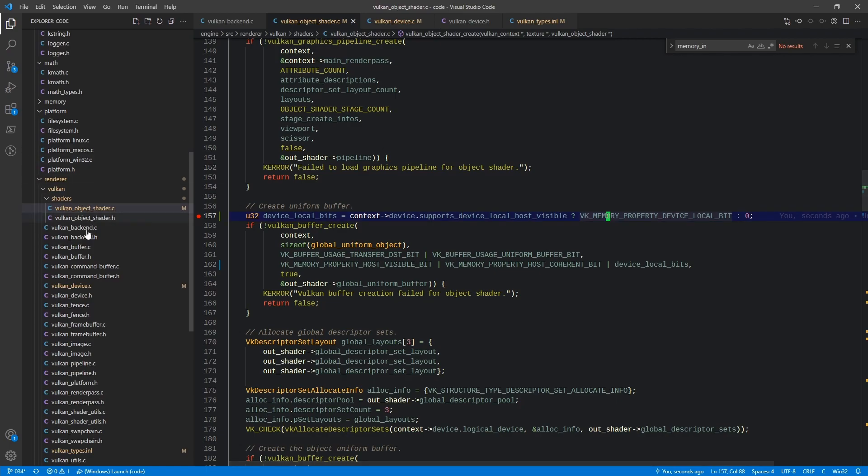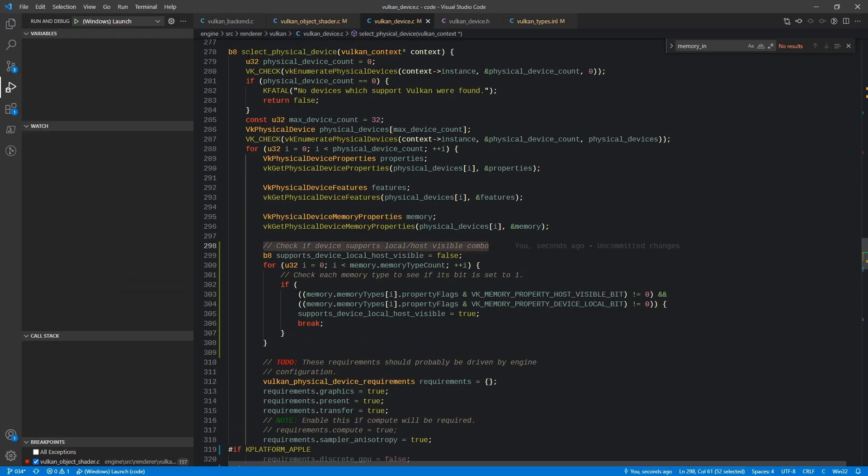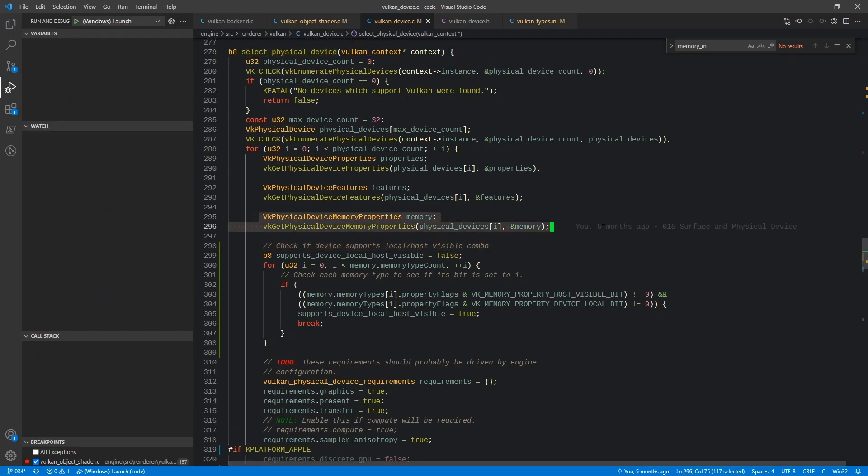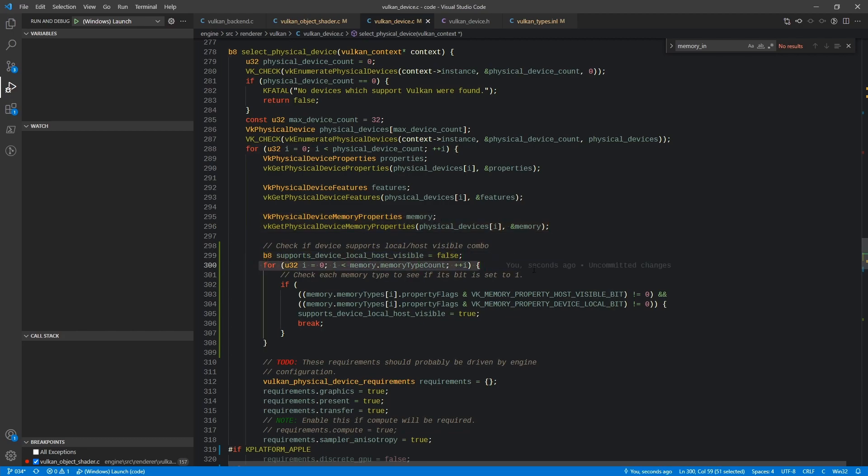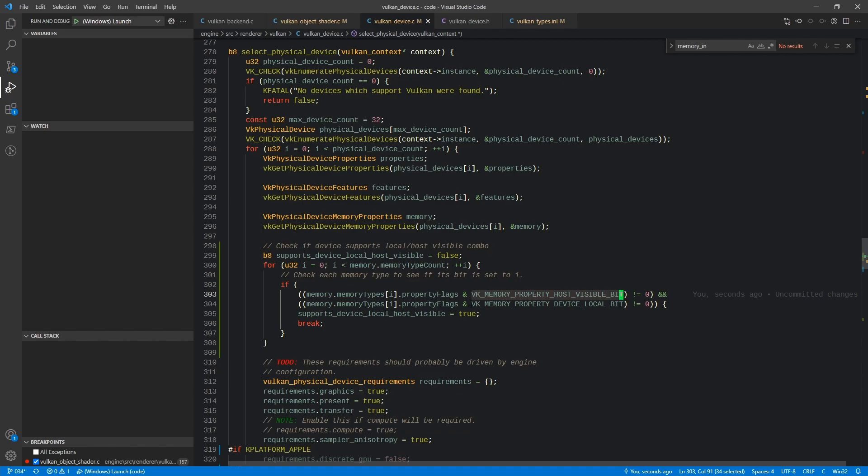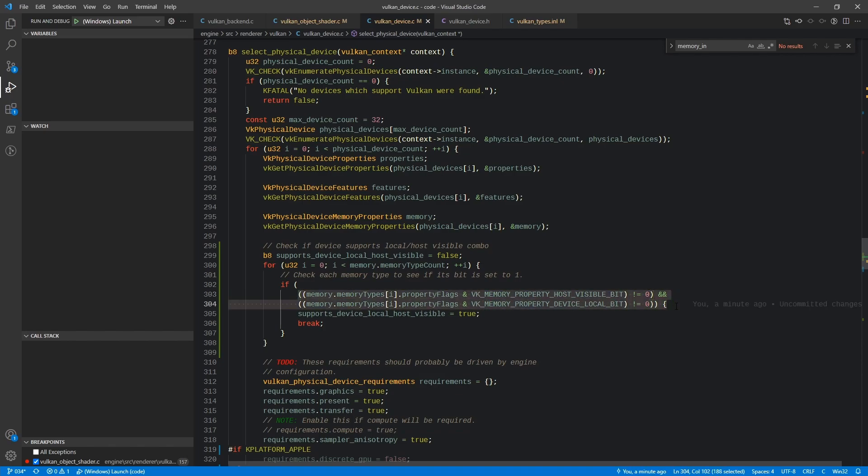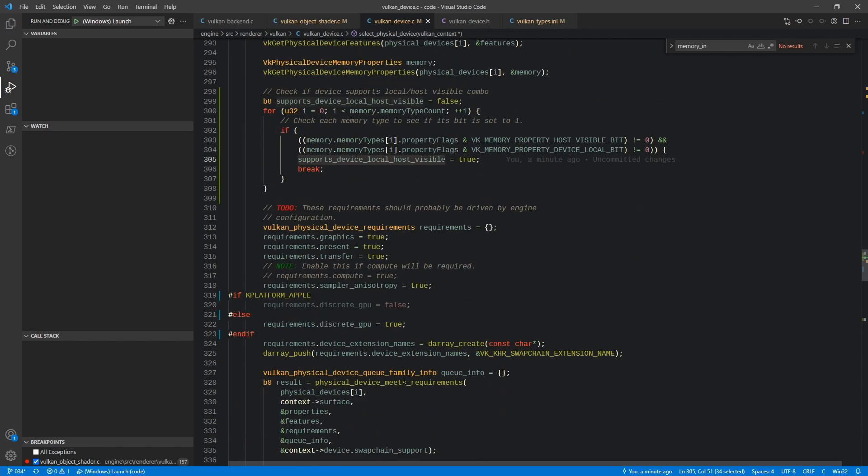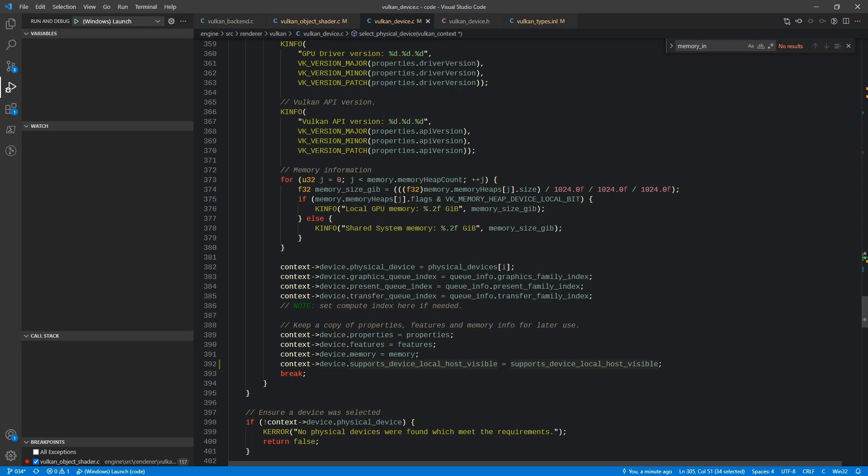So to add this support, I made a quick change to Vulkan device.c. So in our select physical device, we already have the memory section here available. We start off assuming that it's not supported. We loop through each of the memory types. We check the property flags of that type against both host visible and device local memory. So if both of these are supported on a single type, then we go ahead and flip this flag to true. And then a little further down in the file, we go ahead and save that off to the device.